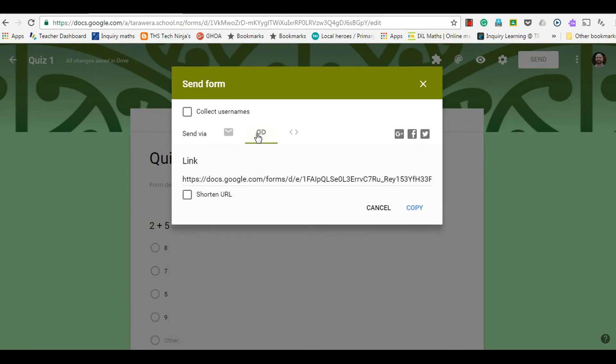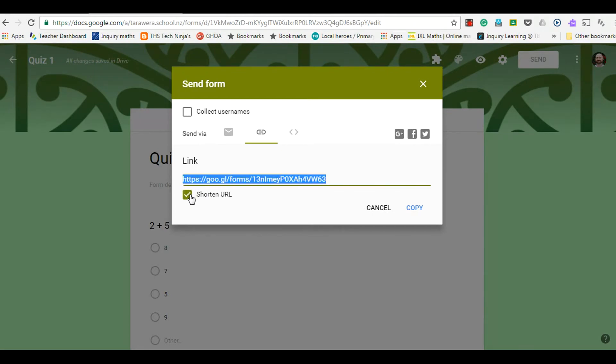This one here is the link if you wanted to send it out as a link via your blog or via your website. It's often recommended to shorten the URL so it's not so long, and that's what you can copy and then paste onto your blog or your website.